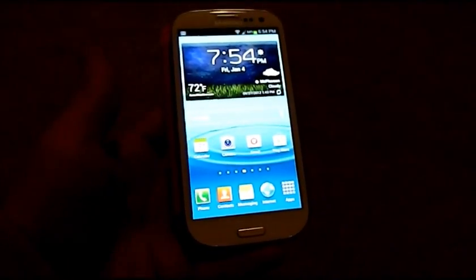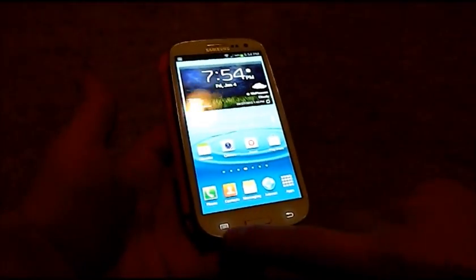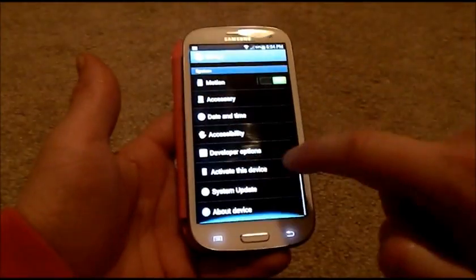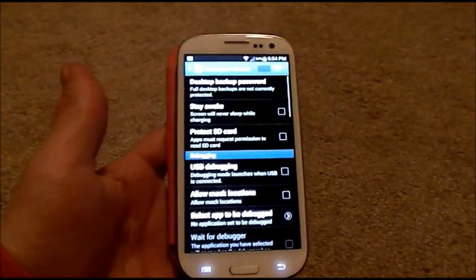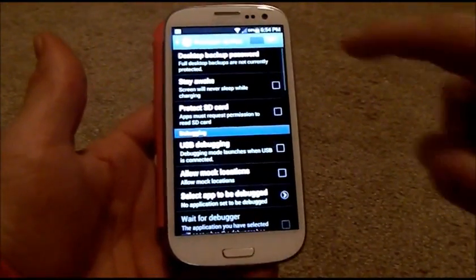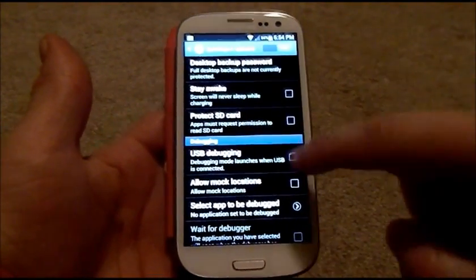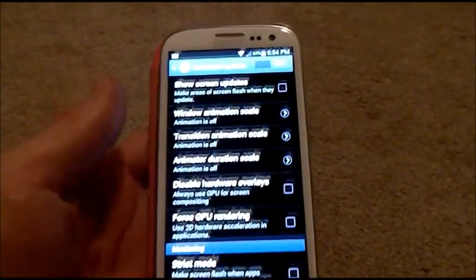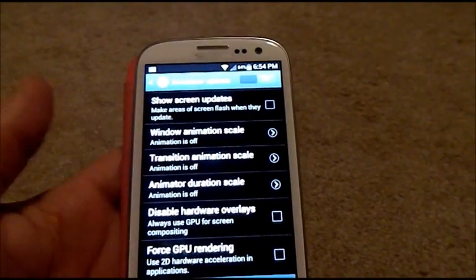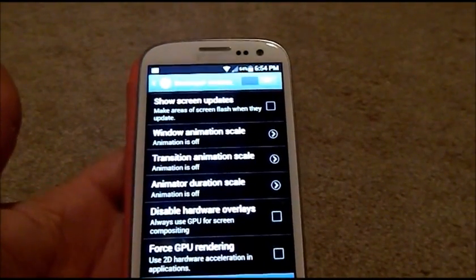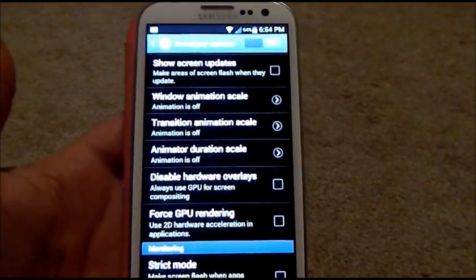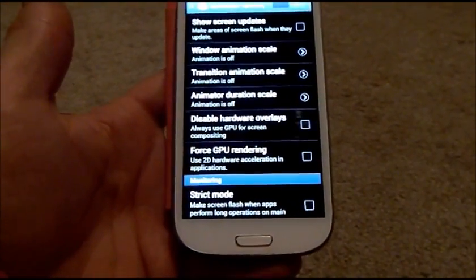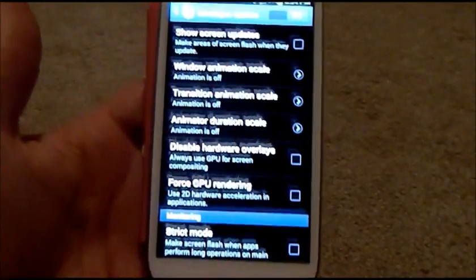So one of the things that I showed you guys was you were able to go into your menu and settings, go into the developer options, turn it on, then scroll down. You'll be able to see the window animation scale, transition animation scale, and then also the animator duration scale.